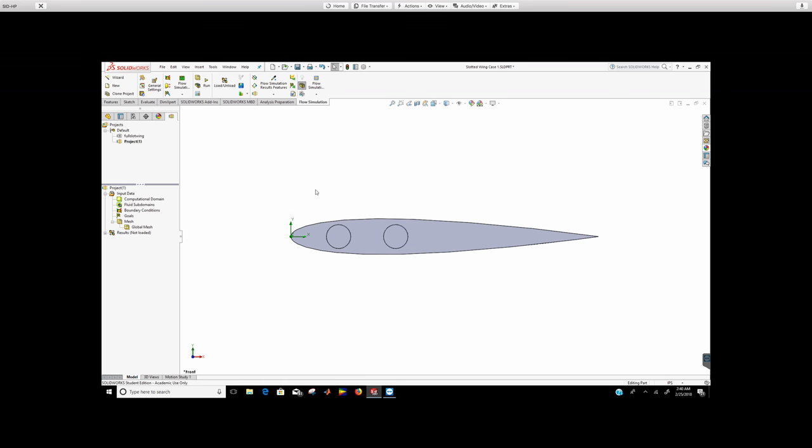All right guys, so in this video I'm going to show you how to change the angle of attack of the wing. Now, it is not recommended that you change the angle of attack using the computational domain. The best way to do this is to actually change the angle of attack of your wing before you do the flow simulation.